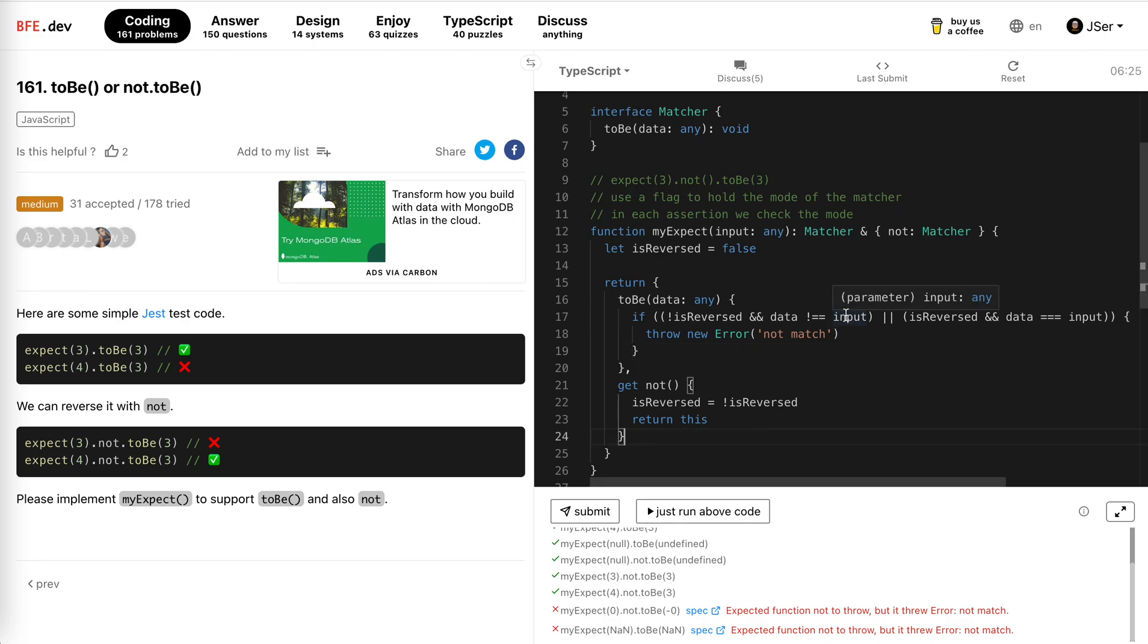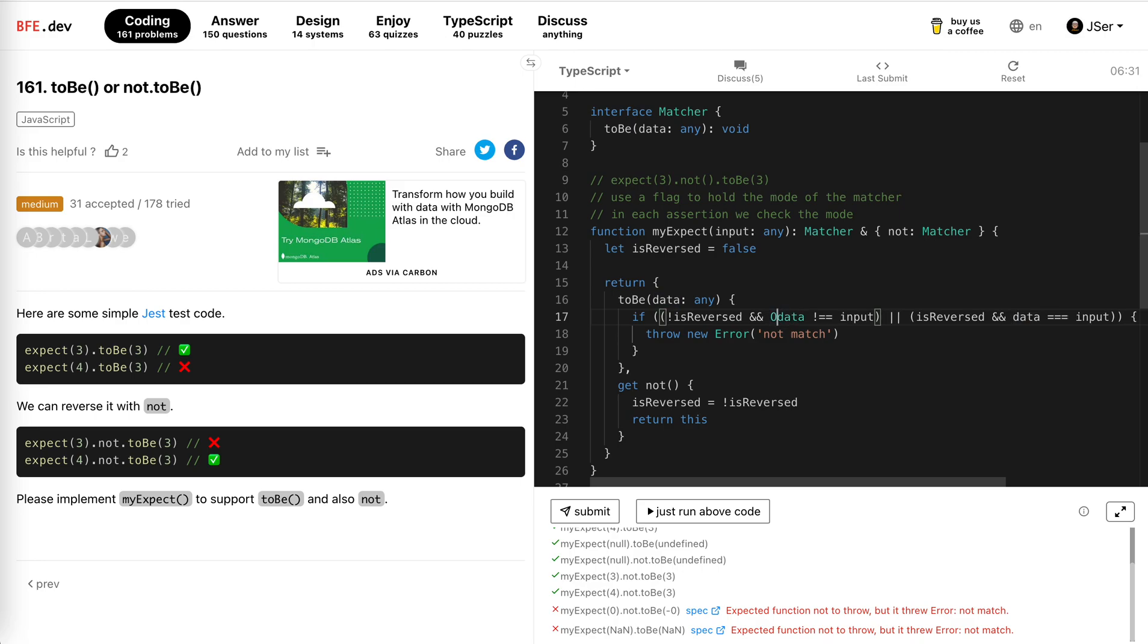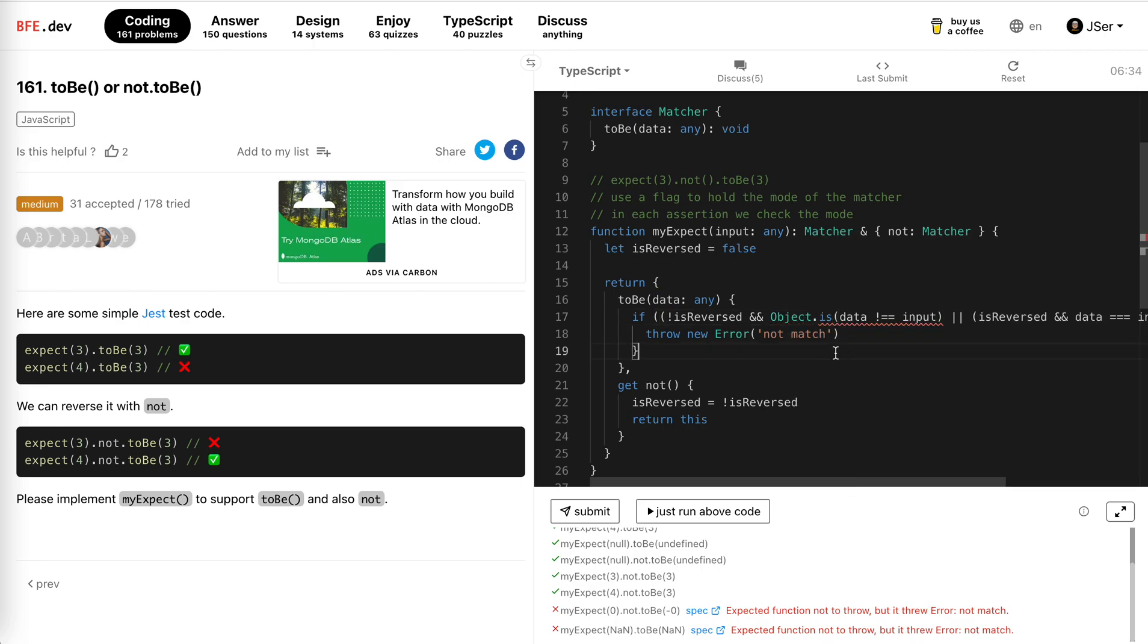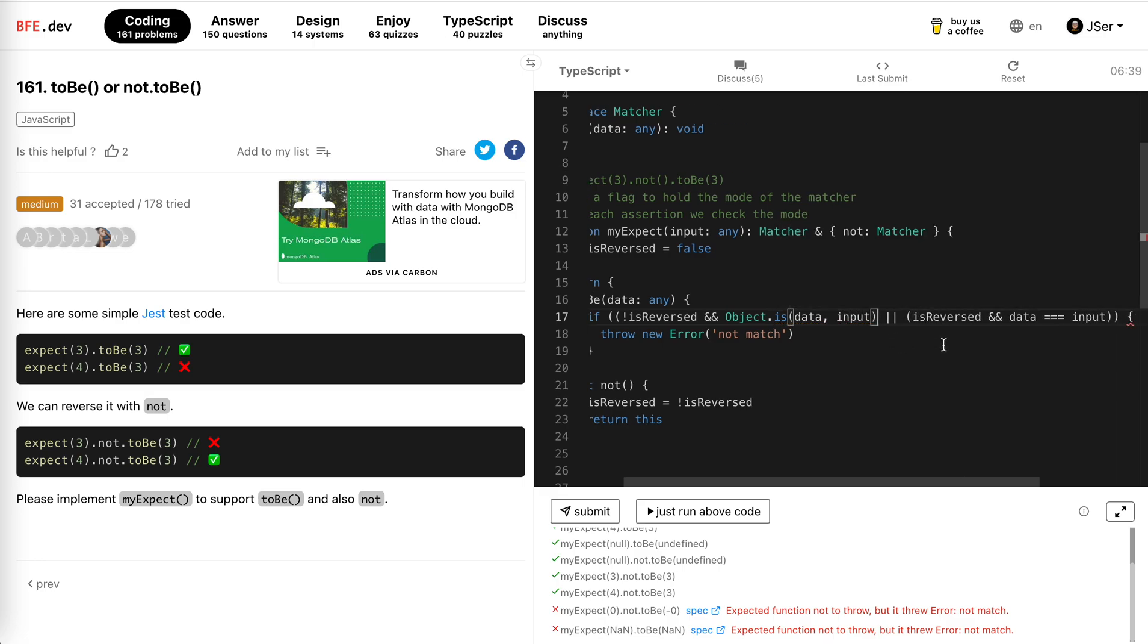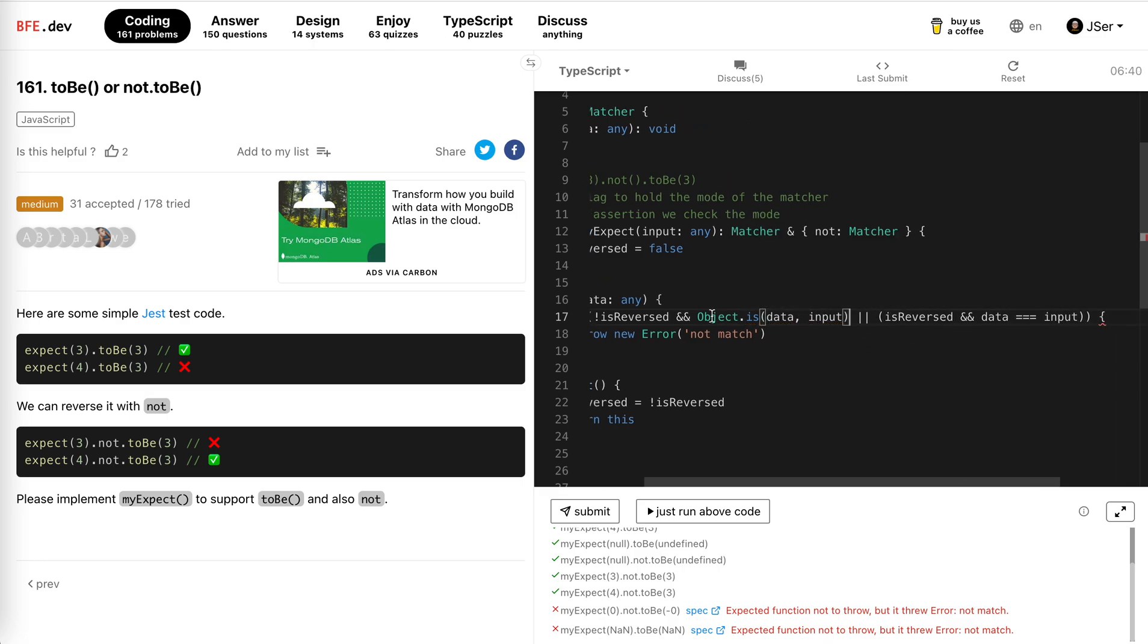We should not use the strict equal, we need to use object is, to strictly check if they are identical, not equal to each other. Okay, we just use Object.is.